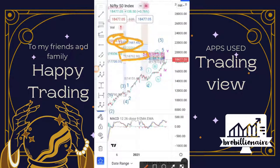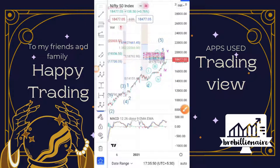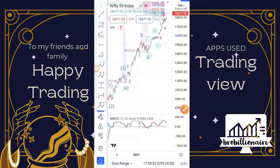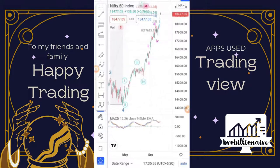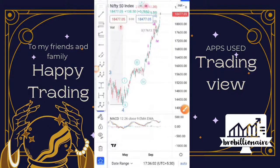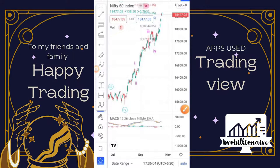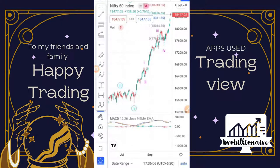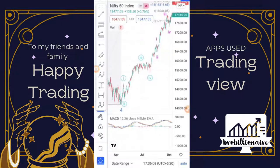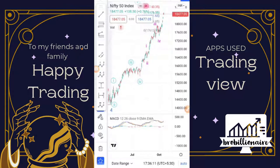If 18,800 is crossed, we can easily say we are heading towards 22,000. Yesterday's projection was that taking 18,300 as a base and crossing 18,500 would lead to a gap-up open today — and indeed today it opened gap up again, so those who had overnight positions are in profit.